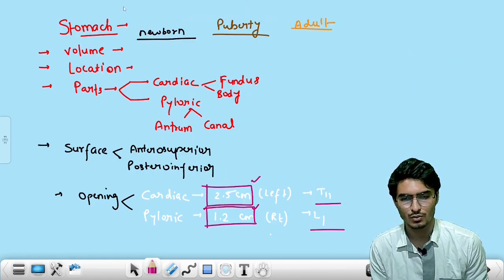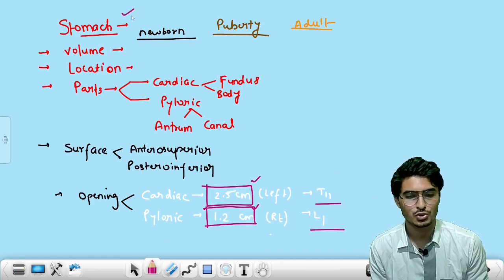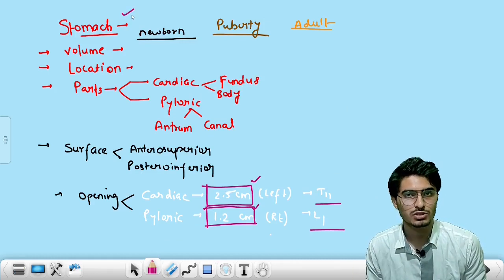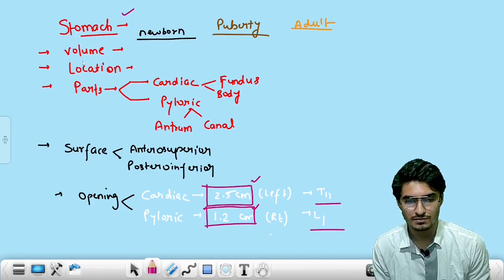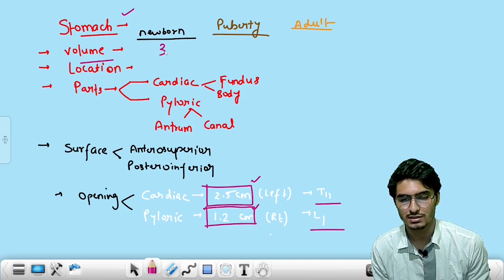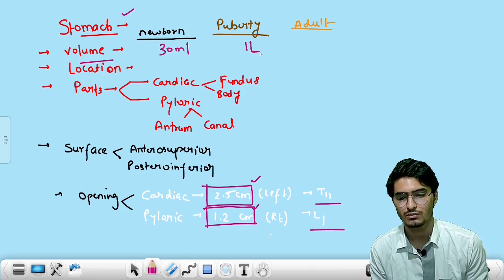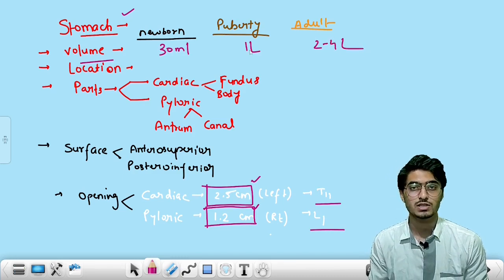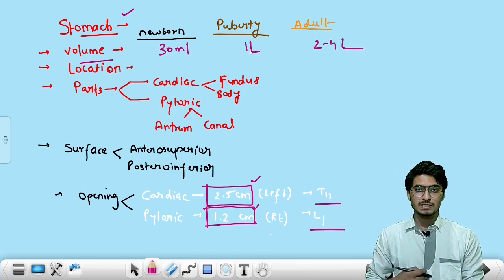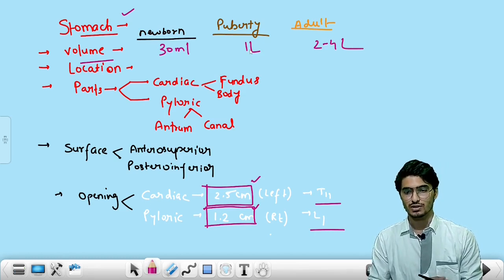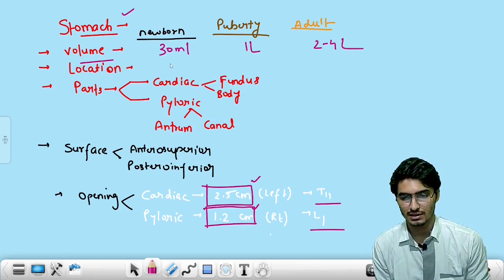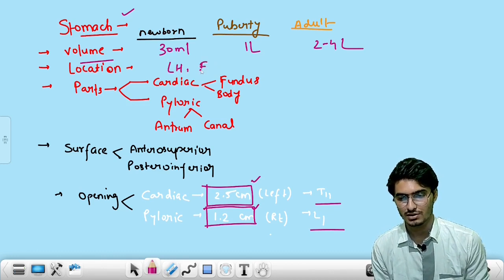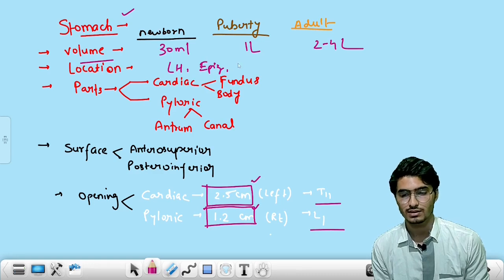Coming to the anatomy portion. The basic information regarding the stomach: volume — newborn is 30 ml (1 oz), puberty is 1 liter, adult is 2 to 4 liters. The location of the stomach is the epigastrium, umbilical region, and the left hypochondrium.